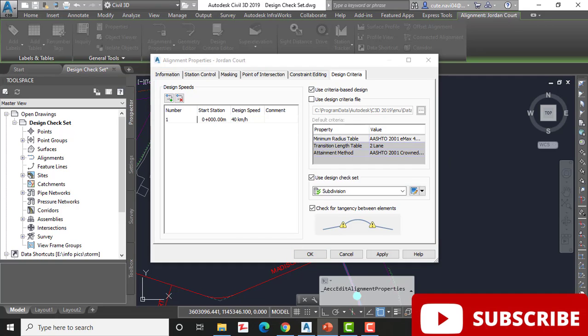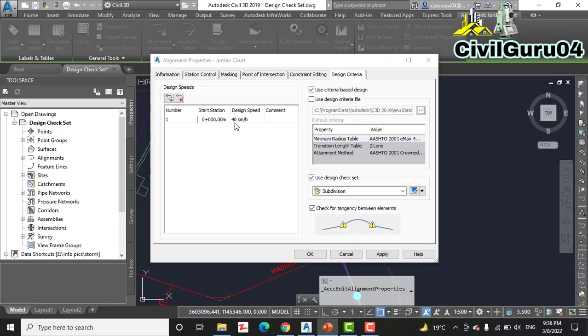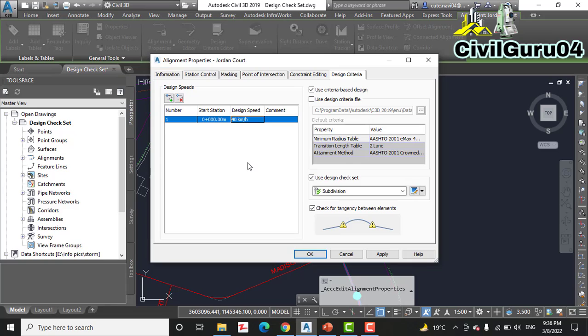Step number four: for design speed, type 40 and press enter. If we are going to design our speed as 40 and you have something else here, then you can type here 40. I have already, so I will not disturb that.